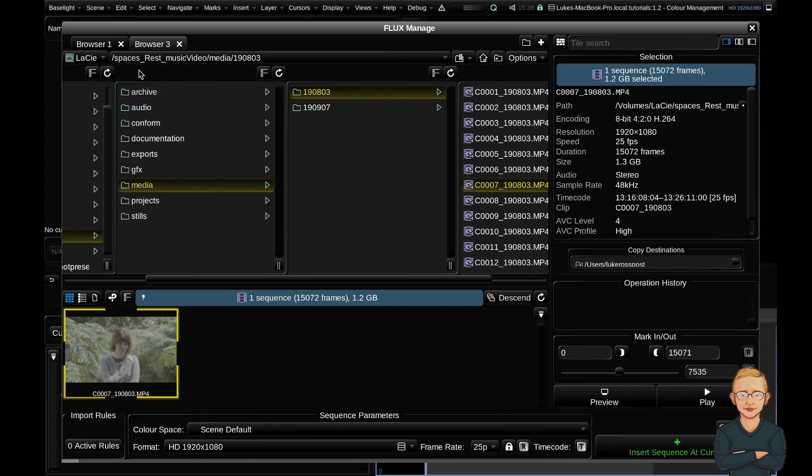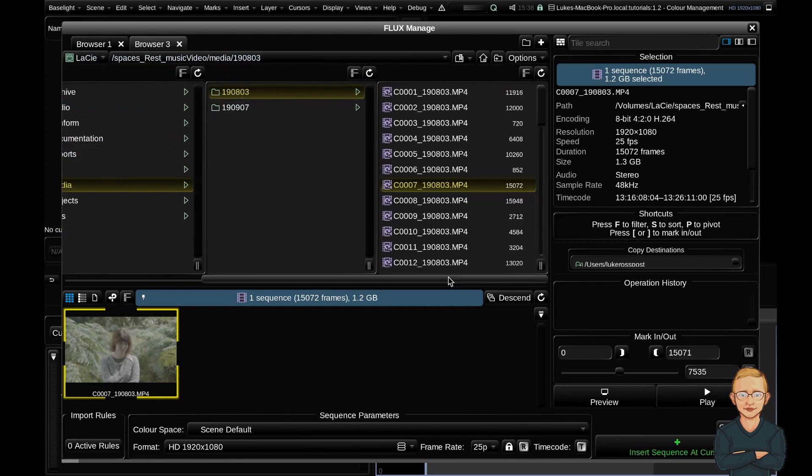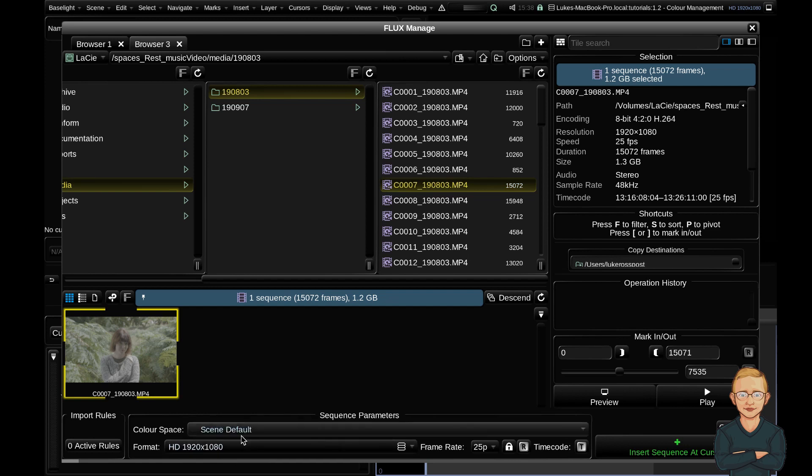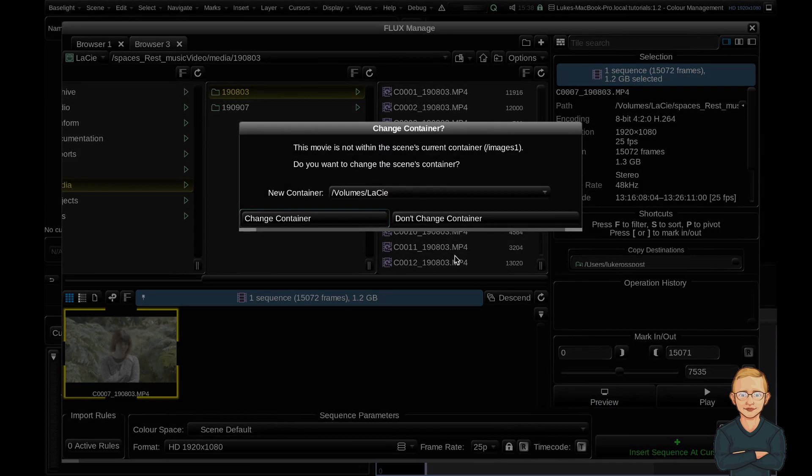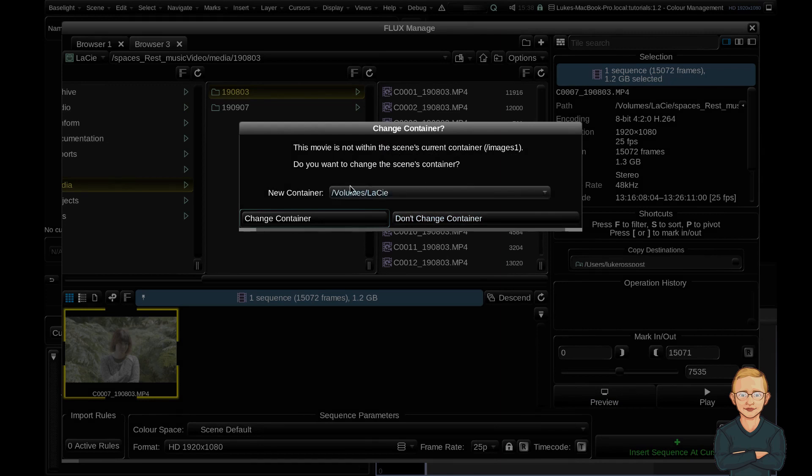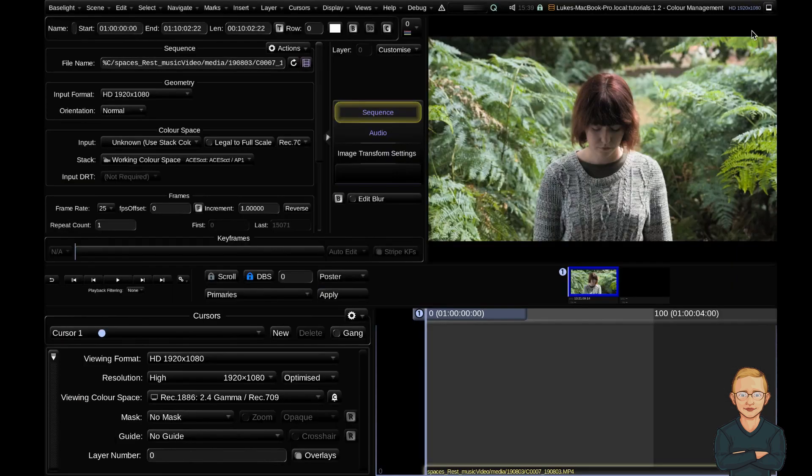You can see that I've navigated through my drive to my media and come across this clip here. You can see at the bottom in your sequence parameters we have color space and frame rate options. So the options you set here will affect the media you drop into your scene. I'm not going to touch anything for now and I'm just going to insert sequence at cursor, which will drop... My scene is not pointing towards the drive where my media is so I'm just going to go ahead and change that container and I'm going to close Flux Manage.